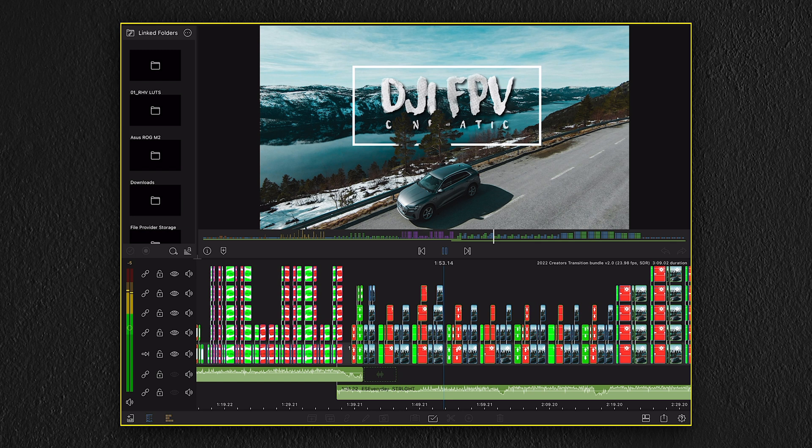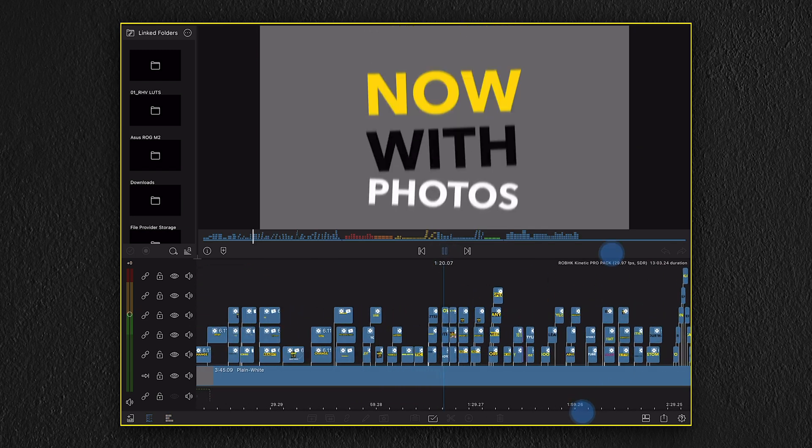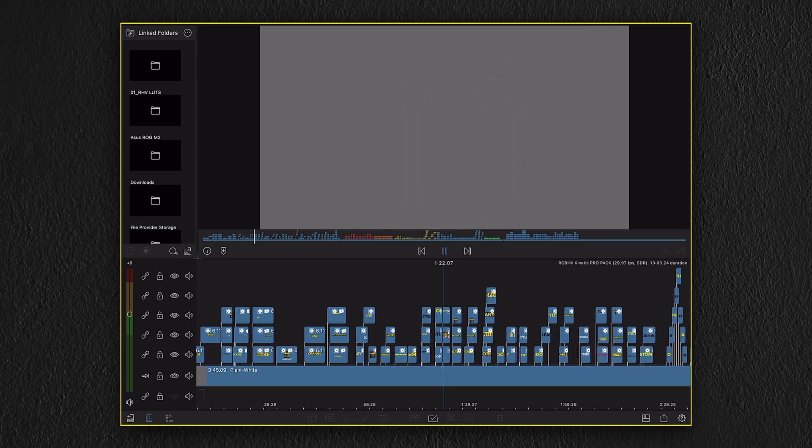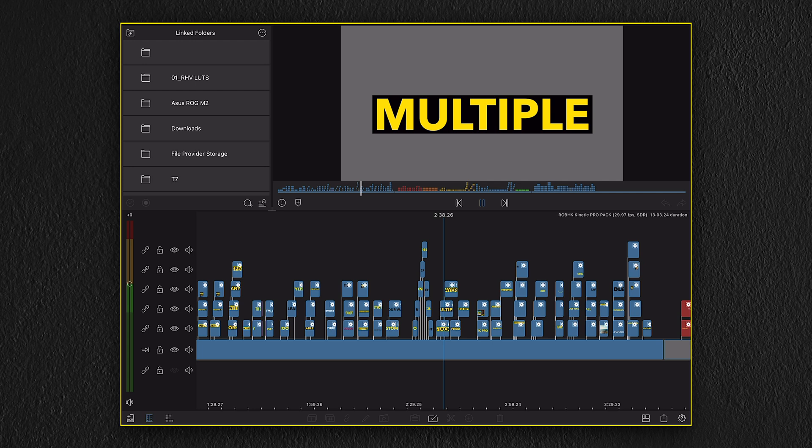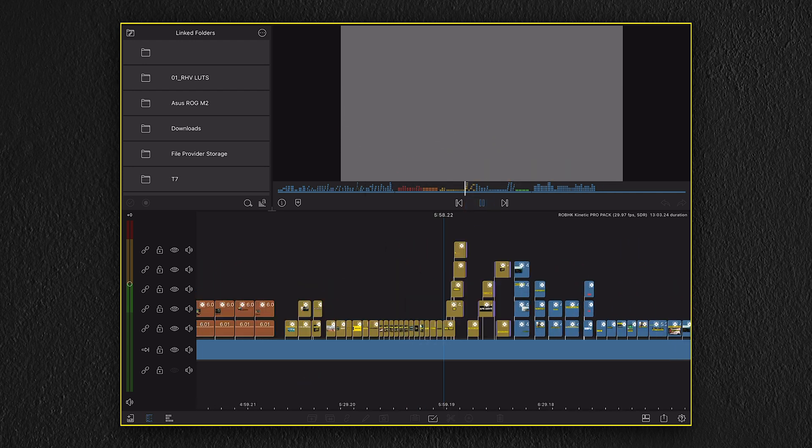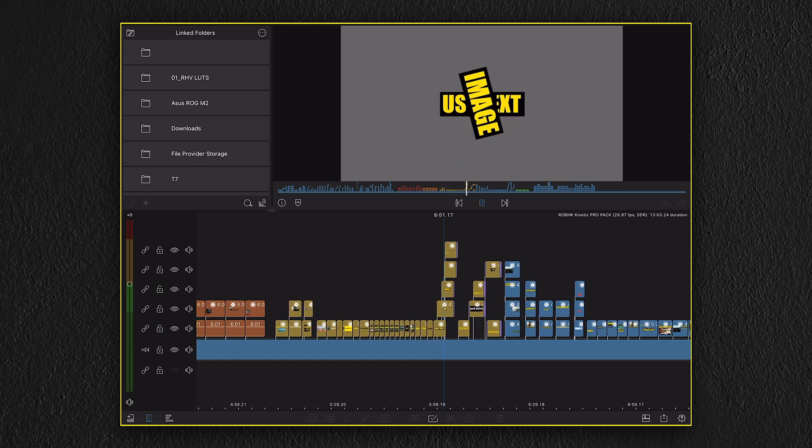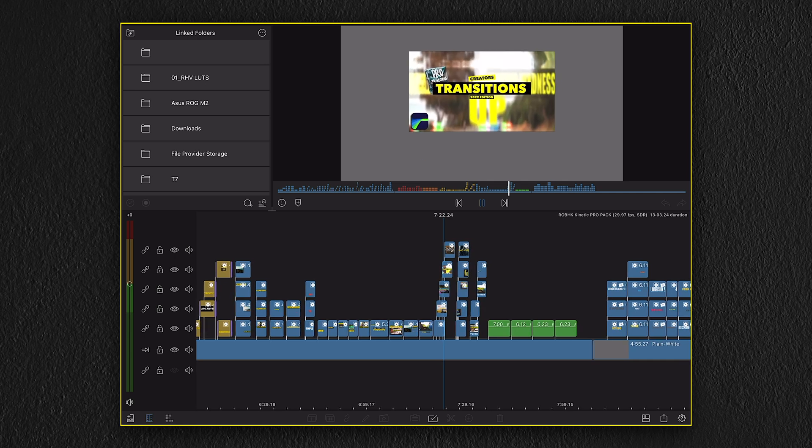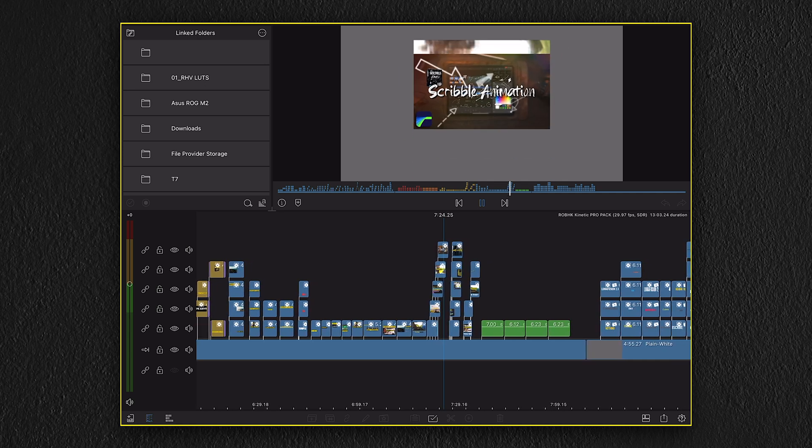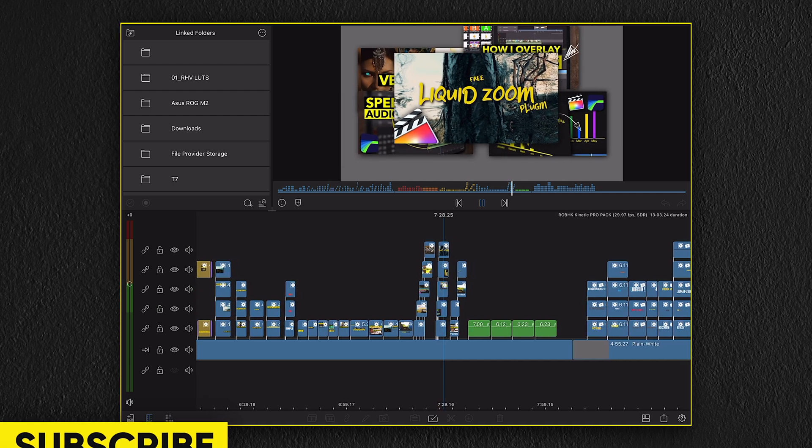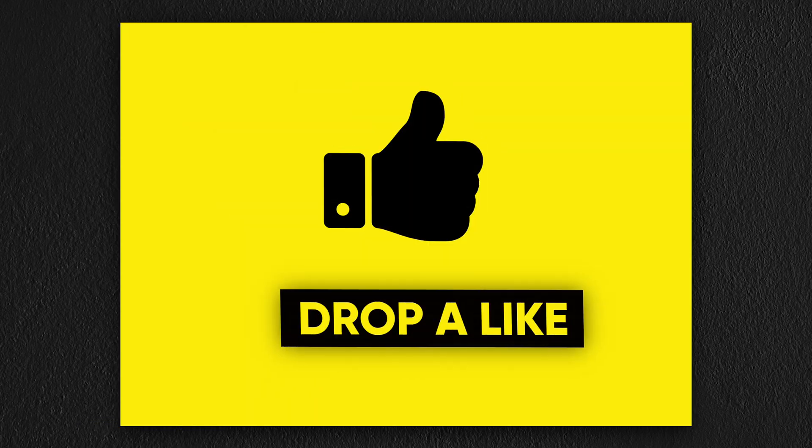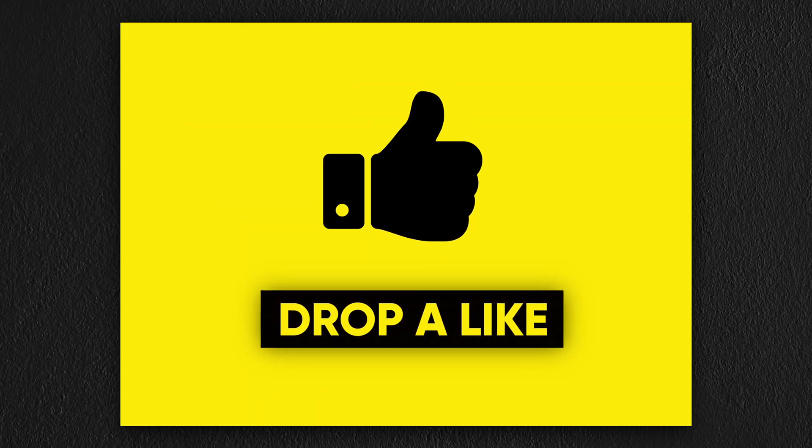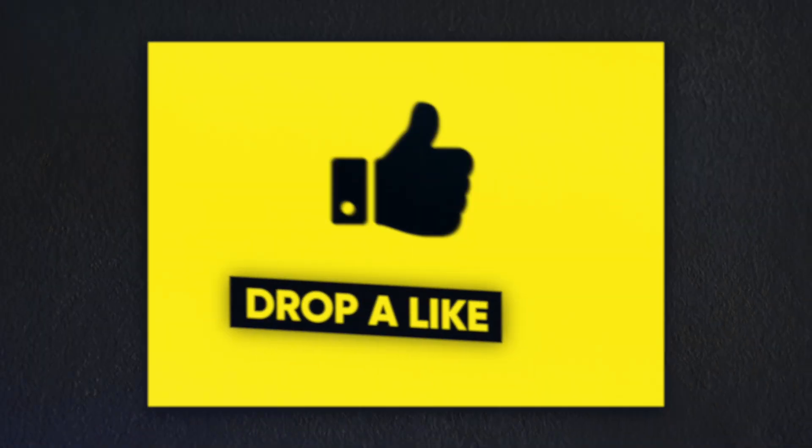So there you have the brand new LumaFusion 4.0 update, which brings multicam to the table. This will be an in-app purchase and the price will be $19.99 USD. Let me know if you have been using multicam editing before, and if not, what type of videos would you see yourself editing with multicam? Let me know what you think of the new multicam feature below, and will you be getting it? I hope you enjoyed today's video, and if you did, please consider subscribing if you haven't already, and if you found any value in today's video, let me know by dropping a like. Until next time, take care, and I will see you in the next one.